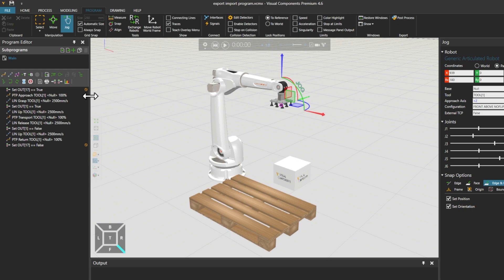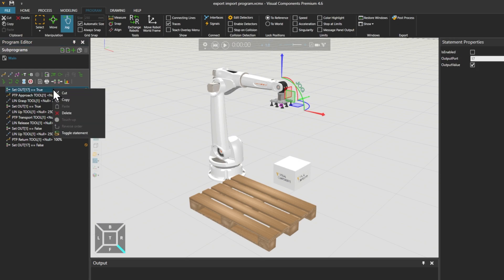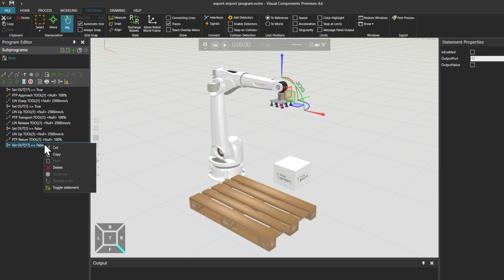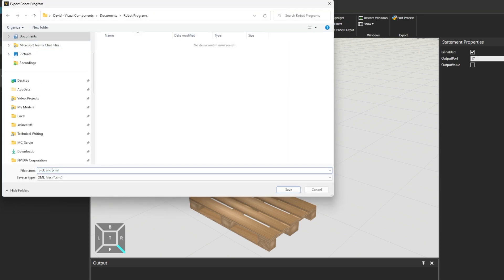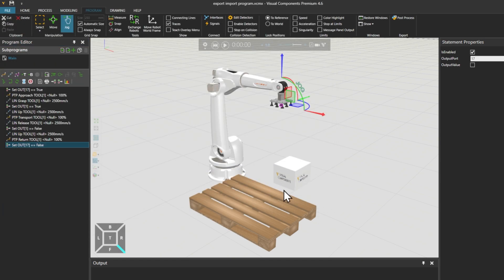Now we want to export this Robot Program and use it for another 6-axis robot, which is similar in size and reachability. From the Subprograms section of the Program Editor on the left, we'll click Export Program, add a descriptive name, and save the XML file to import it later.